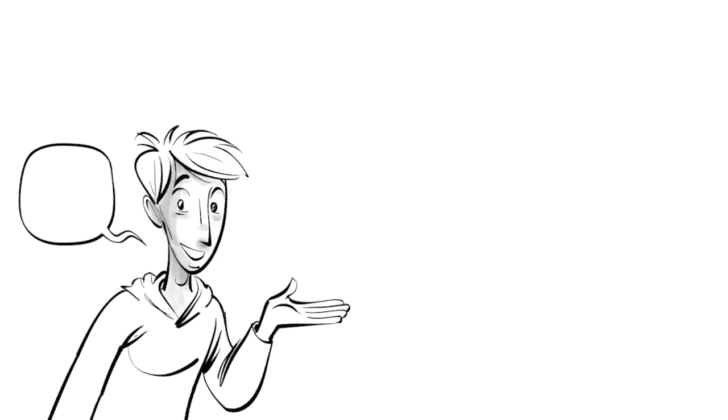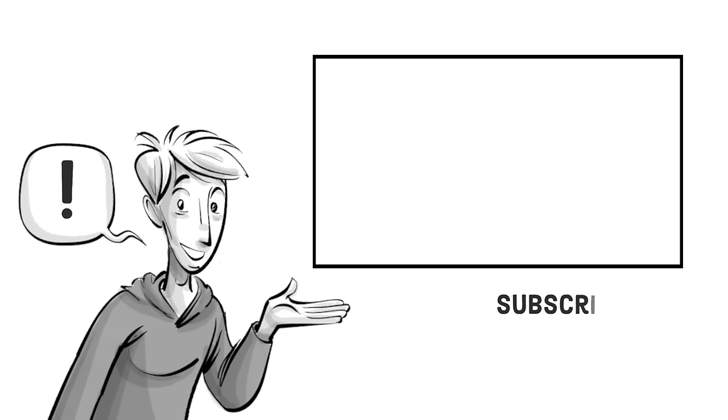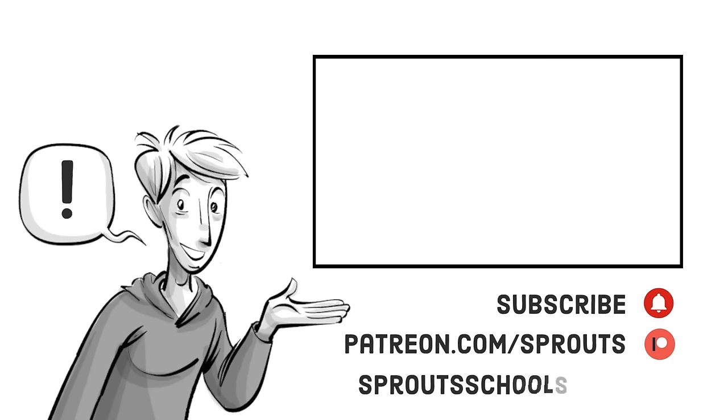If you found this helpful, check out our other videos and subscribe. If you want to support our work, join us on patreon.com slash sprouts. For more information and additional content, visit sproutschools.com.